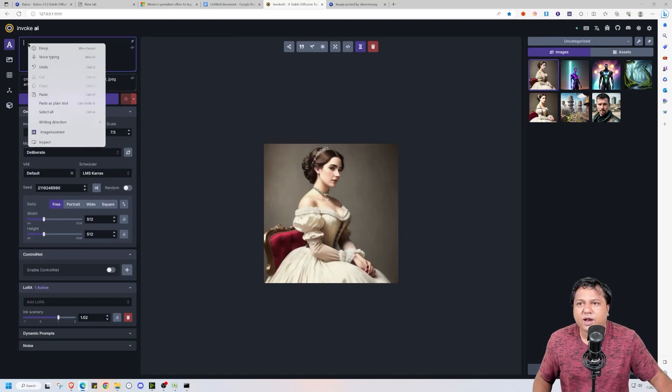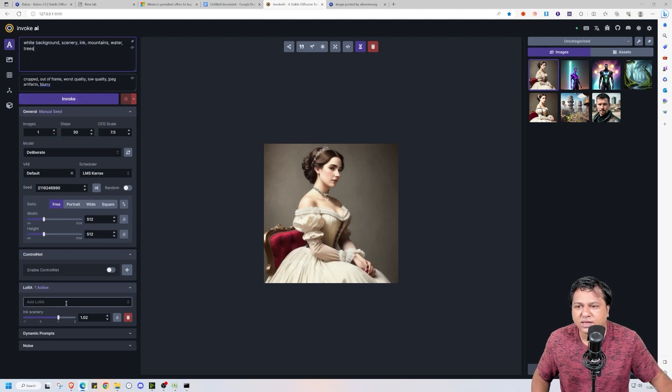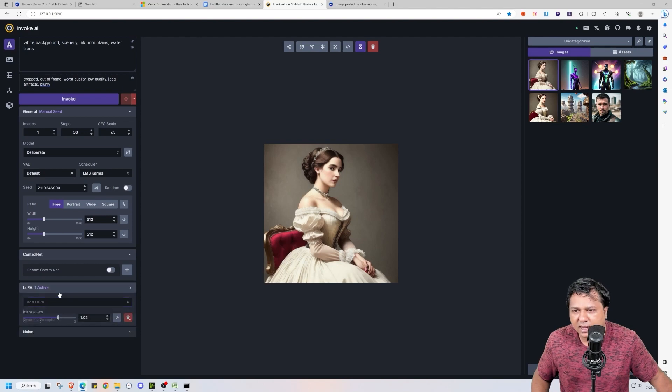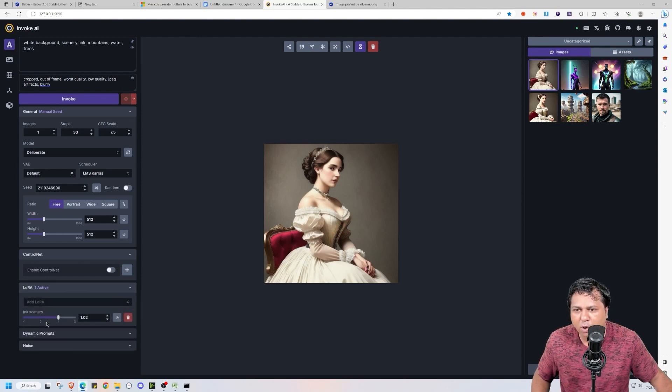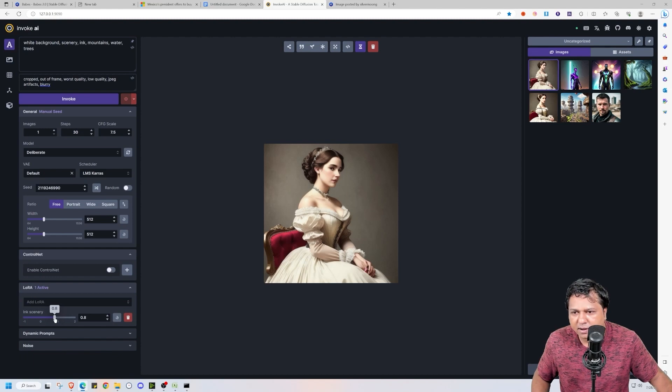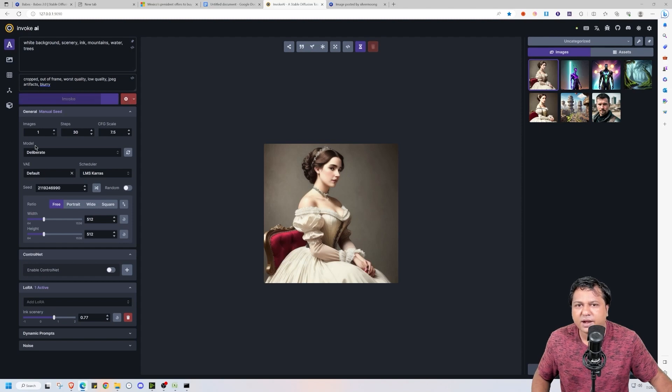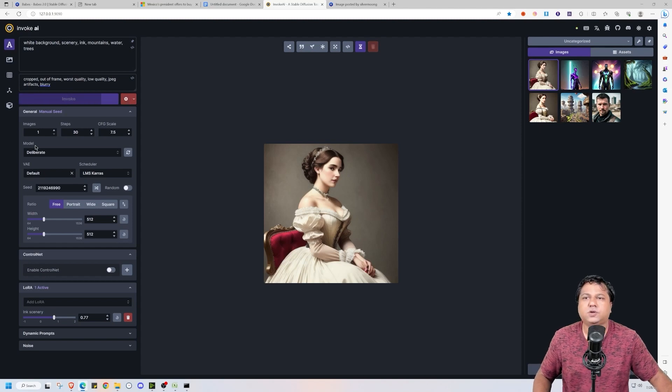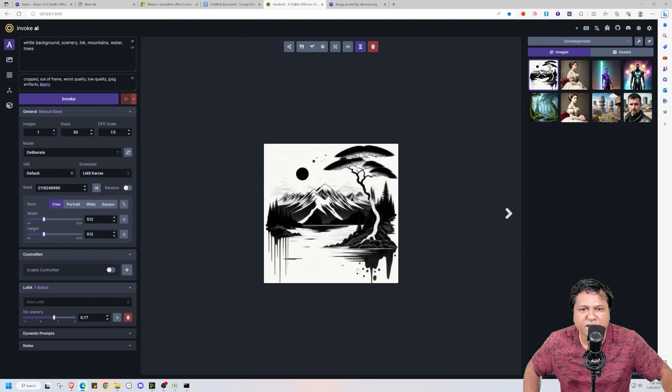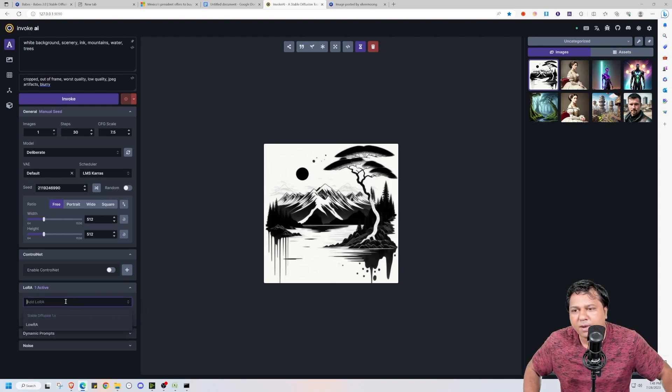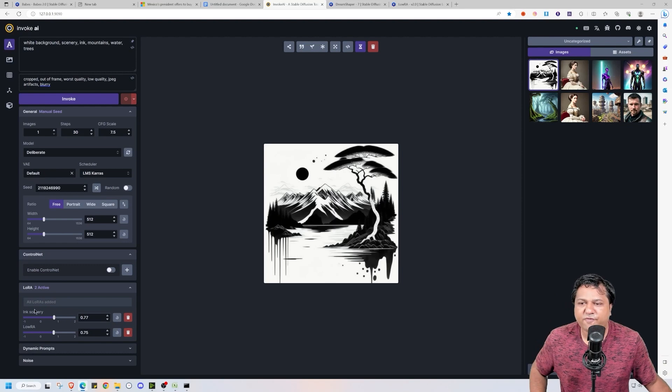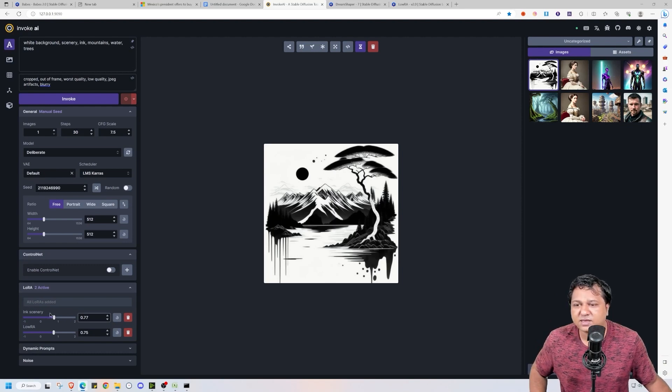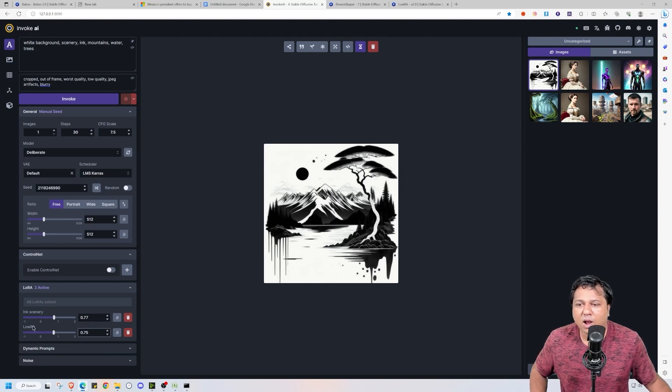Another welcome feature in Invoke AI is ability to add LoRas easily. Let's select a LoRa model. I have already selected a LoRa model in scenery. Let's set its weight at 0.77 and generate an image. So as you can see that LoRa has created an amazing effect here. You can also add multiple LoRas. So as of now I just have two LoRa models here. One is Ink scenery that we have used. And another is LoRa. I have downloaded these models along with the installation.